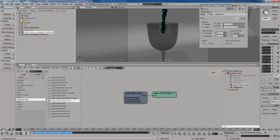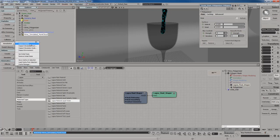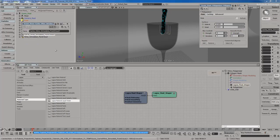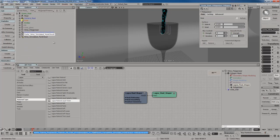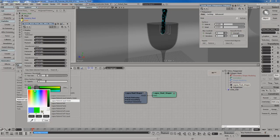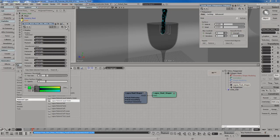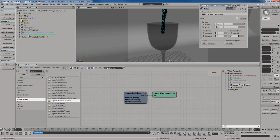To do that is actually pretty easy. I'll select the original point cloud, go to Simulation, and go to Load Cache from Selection. A second point cloud is created. So that I can differentiate between the two, I'm going to rename this point cloud — let me call it Post-Sim Wine Simulated Point Cloud. I'll also hit F3, go to Display, and change the wireframe color to a bright green so I can immediately see and identify it in the Explorer.